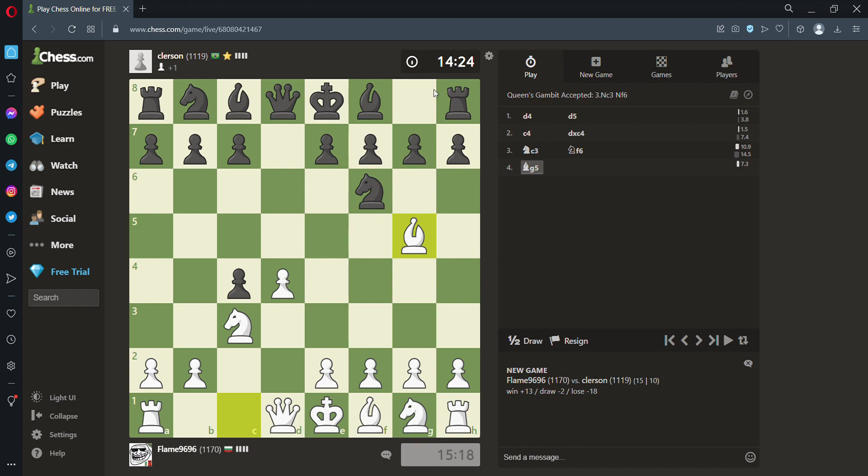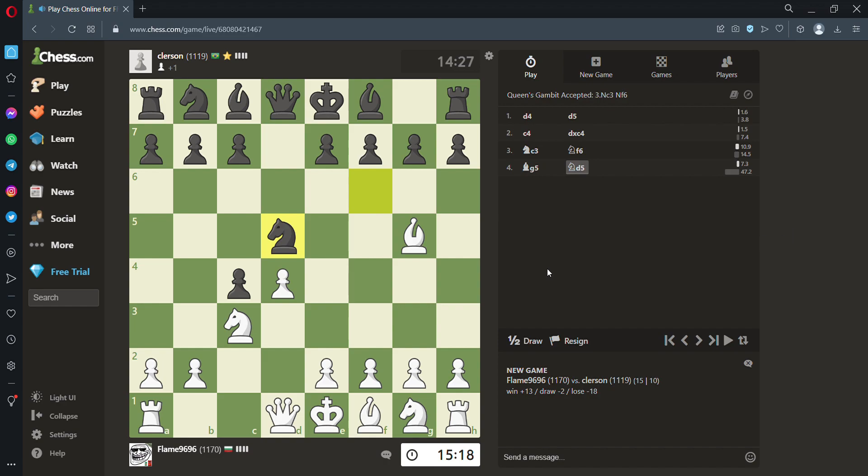I don't know why he's thinking so much, like, it's move four. Like, even I don't think that much. Okay, he has some plan, apparently.